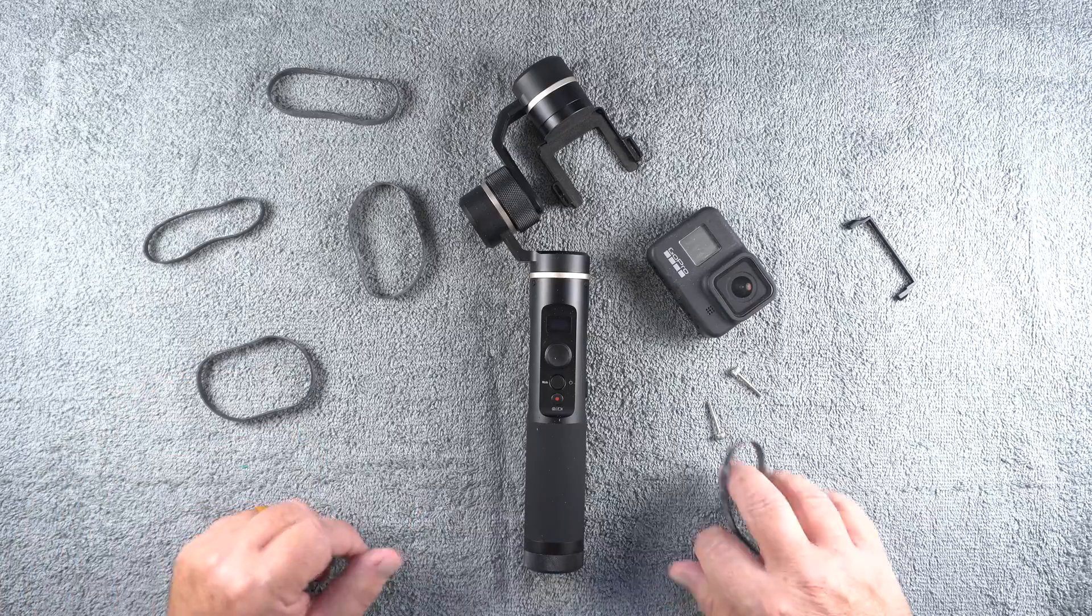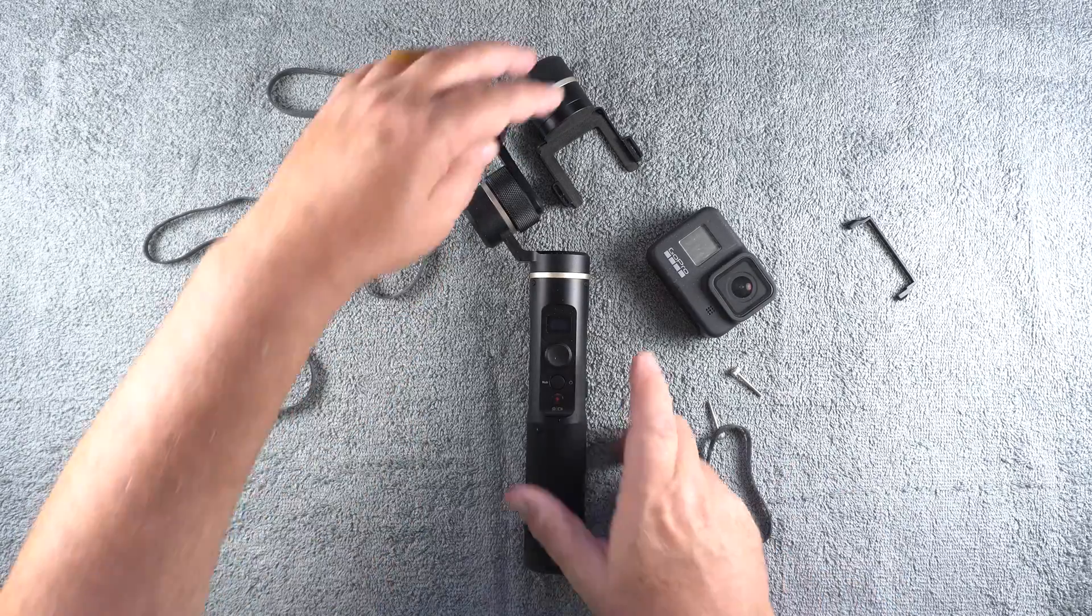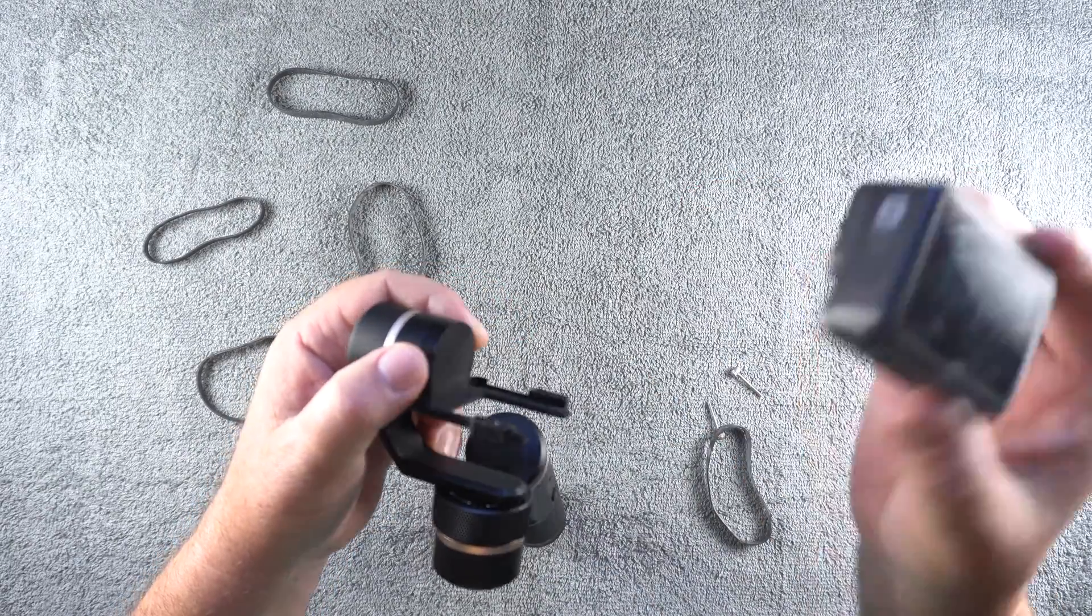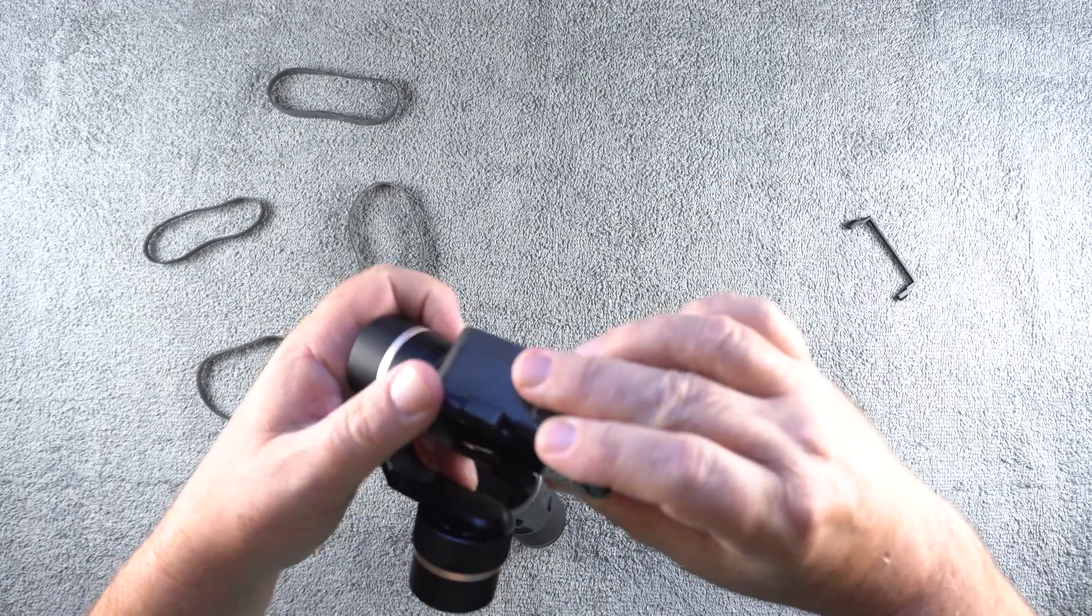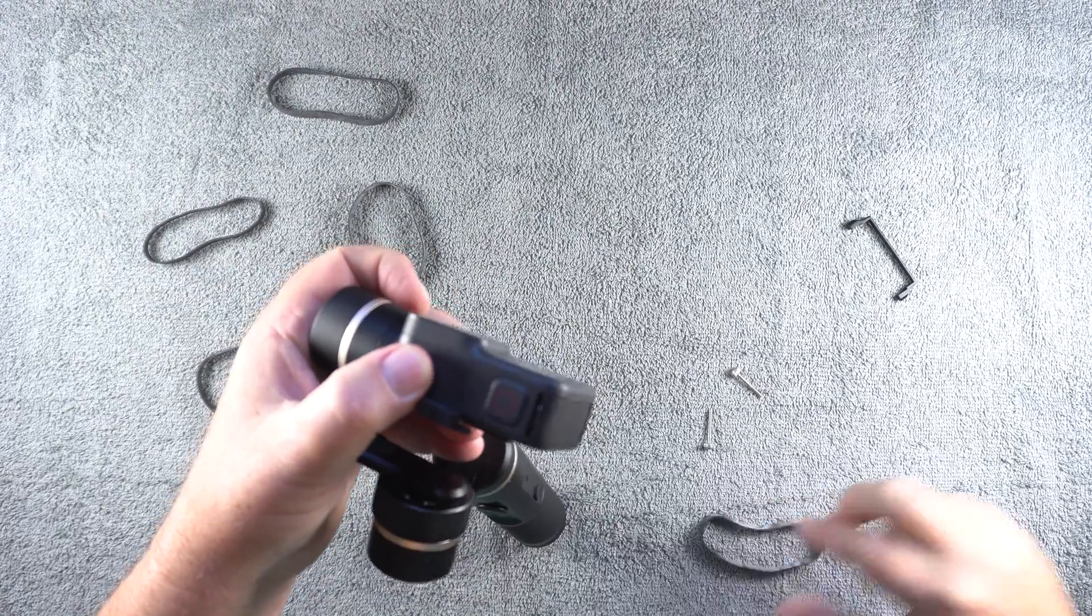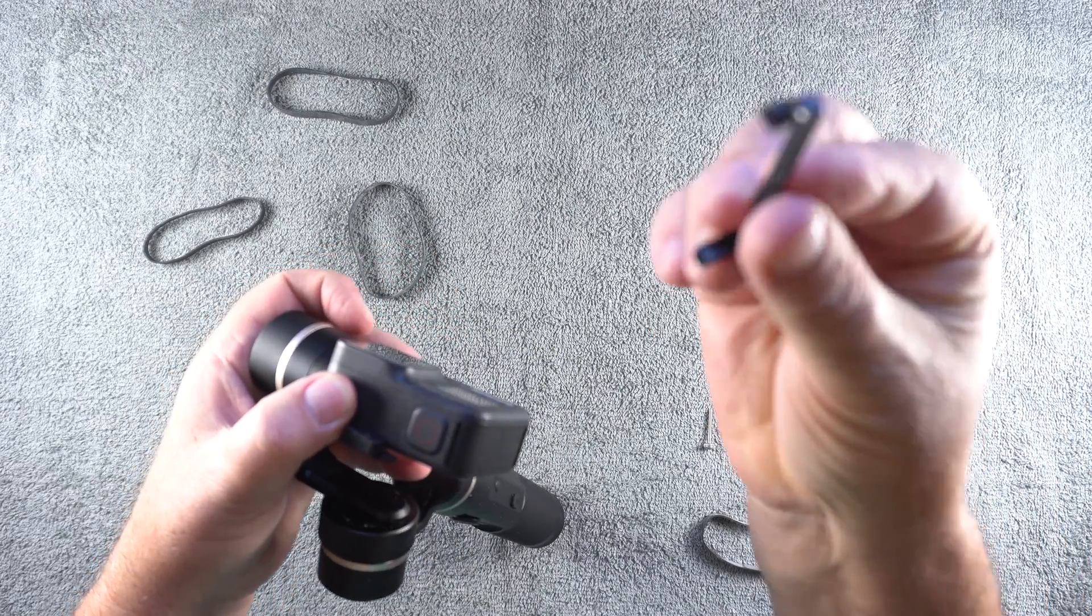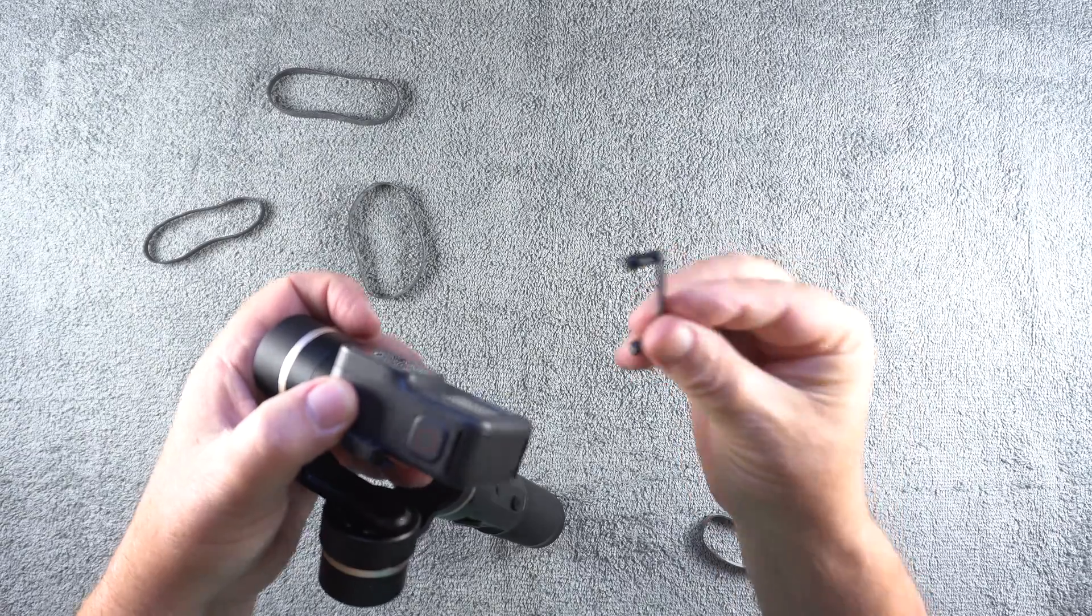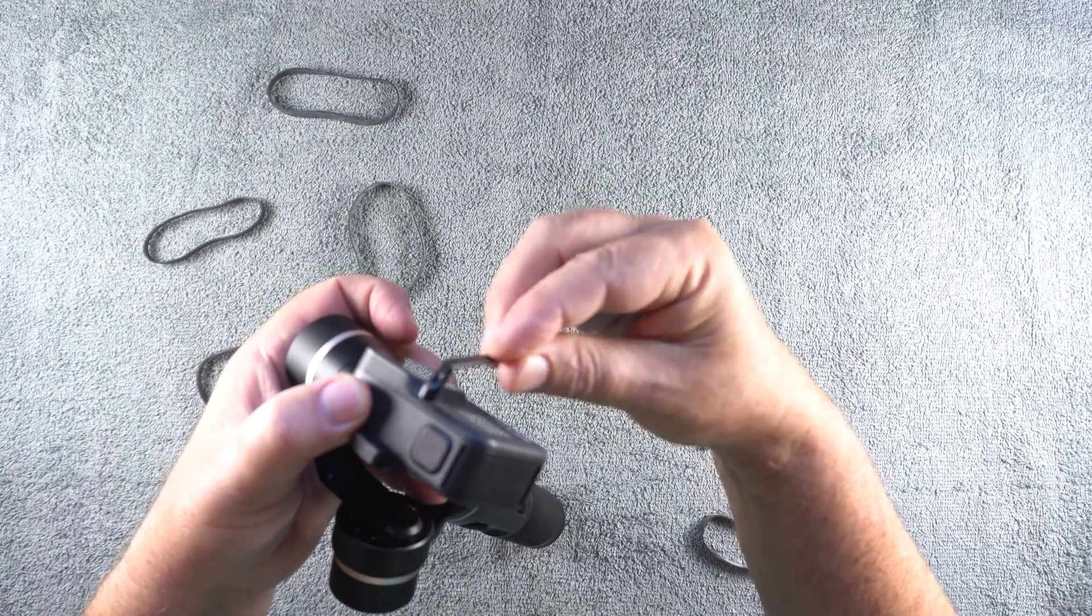But let me just show you how I did this. You would attach the camera to the backing plate on the gimbal. Normally what you do is you would attach the bracket that they give you to the camera.